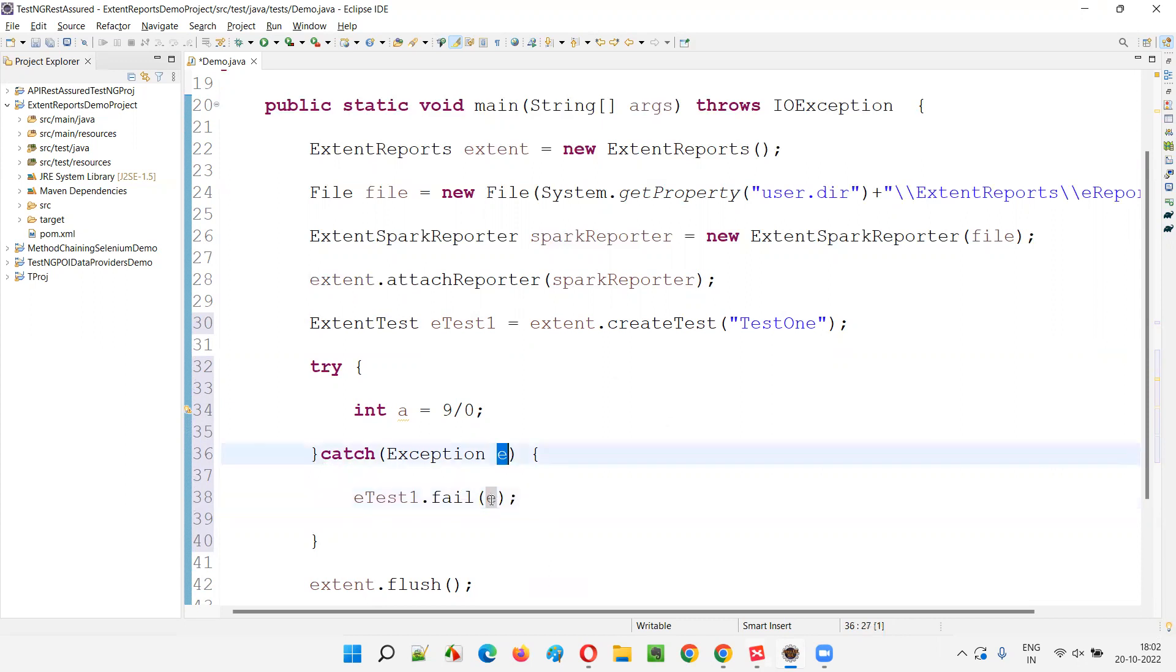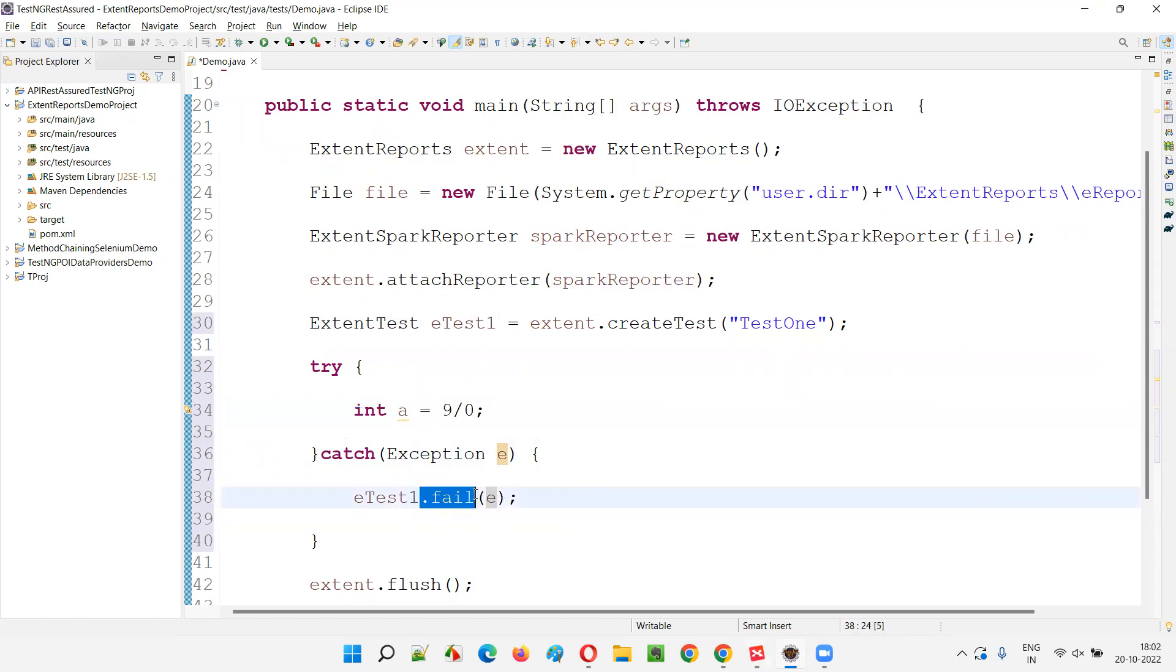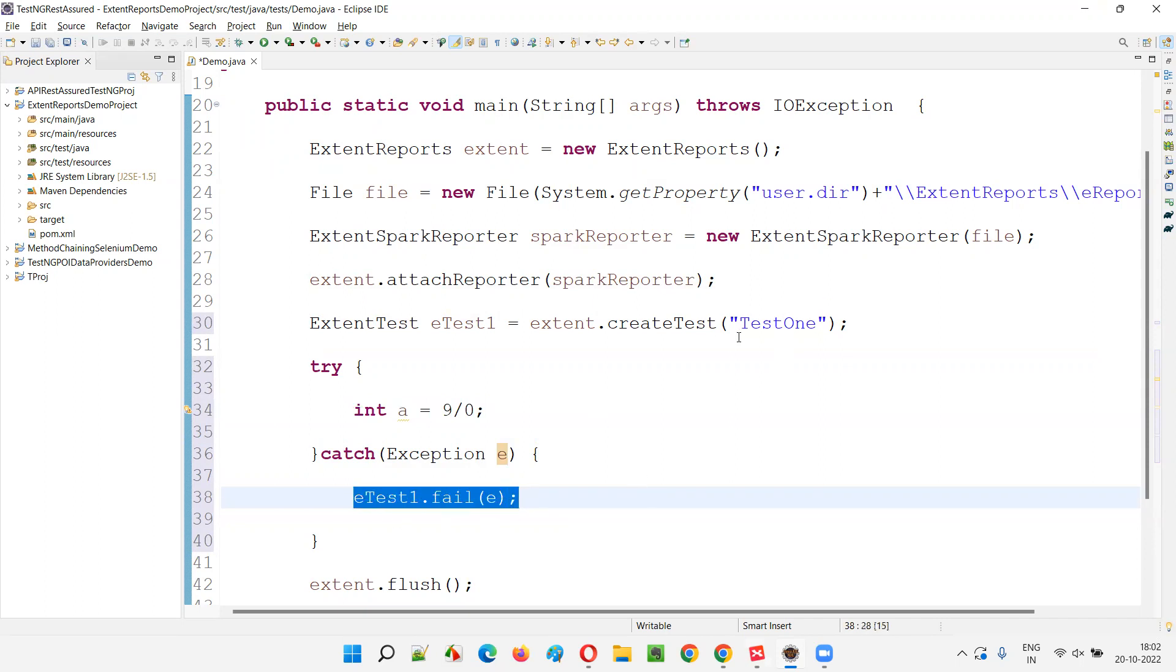How the exception details will be displayed in the output, in the generated report. Let's see. So here I'm logging the exception details into the generated extent report. At the same time, I'm failing the test.